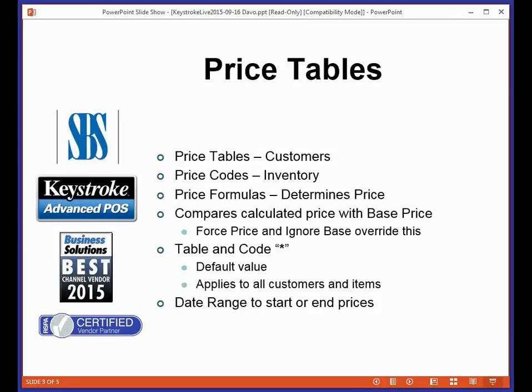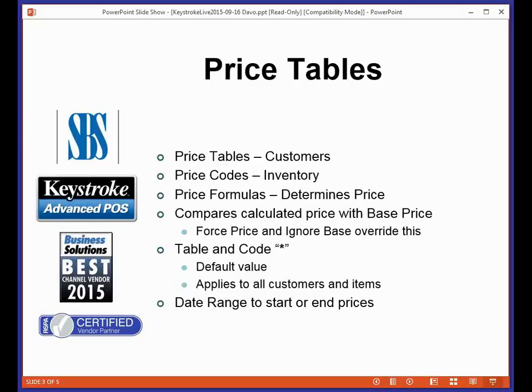Price tables are a rich and powerful feature of Keystroke. They can do a lot of different things. One of Keystroke's great features is not only do we have six standard prices with every inventory item, but with price tables you're virtually unlimited in the number of prices you can sell things for. So for adjusting prices, there are the six prices on an inventory item, there's price tables.